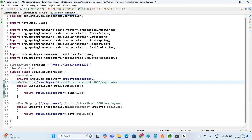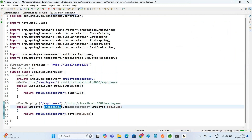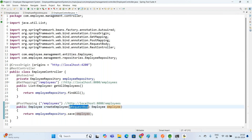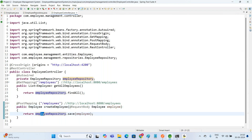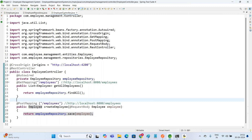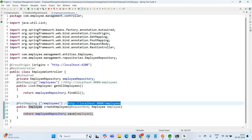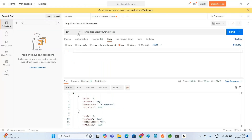This completes our post mapping. We have created the createEmployee method, which receives the Employee object as @RequestBody, and using employeeRepository.save() inserts the object into the table. The mapping is @PostMapping('/employees'). Now let us test this application — copy the API and come to Postman tool. The method call is POST; paste the API.